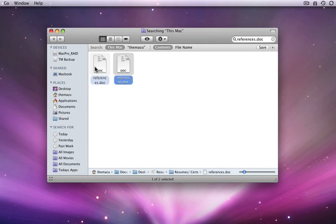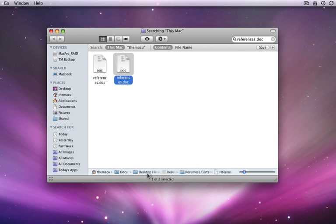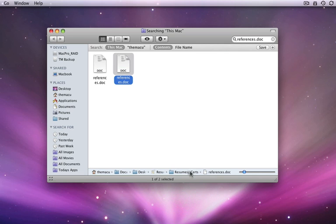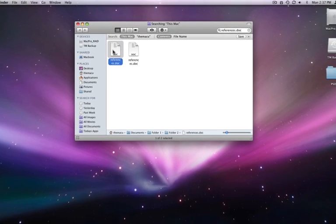I can see that this is the same document I just moved to Folder 2, and the other is in an older Resumes folder. So the Path Bar can help you get your bearings after a Spotlight search by showing you where exactly on your hard drive the file you just searched for is located.